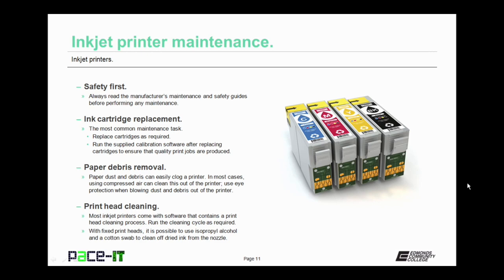The next most common maintenance task is paper debris removal. Now paper dust and debris can easily clog a printer. In most cases, using compressed air can clean out the printer of this debris. Always use eye protection when blowing dust and debris out of the printer.